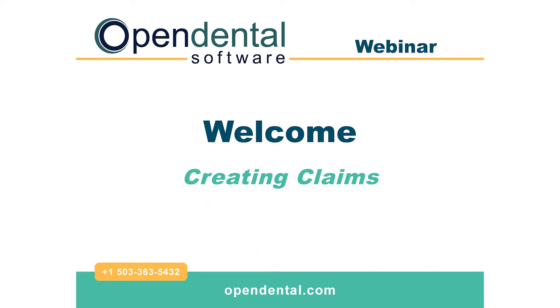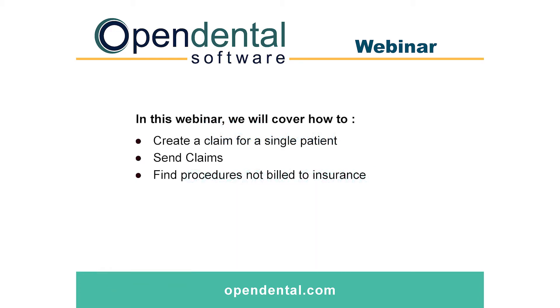Welcome to the Open Dental webinar on creating claims. Today I'd like to cover three topics: the first is how to create a claim for a single patient, second, how to send claims, and third, how to find procedures not billed to insurance.